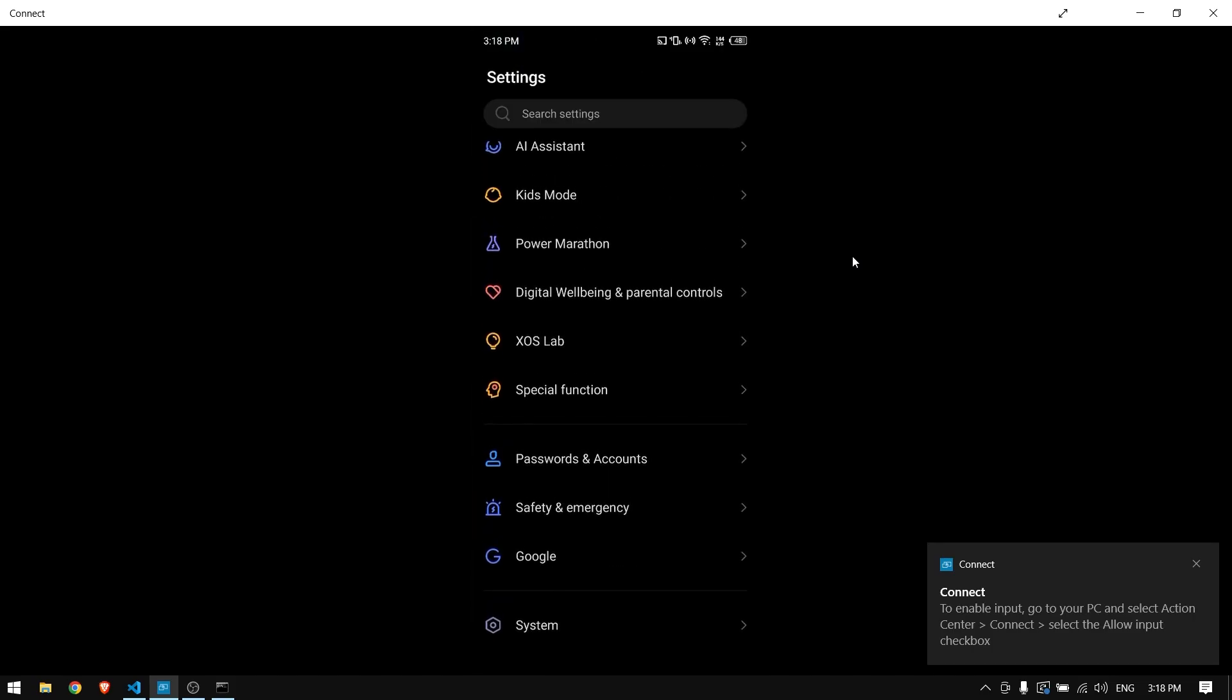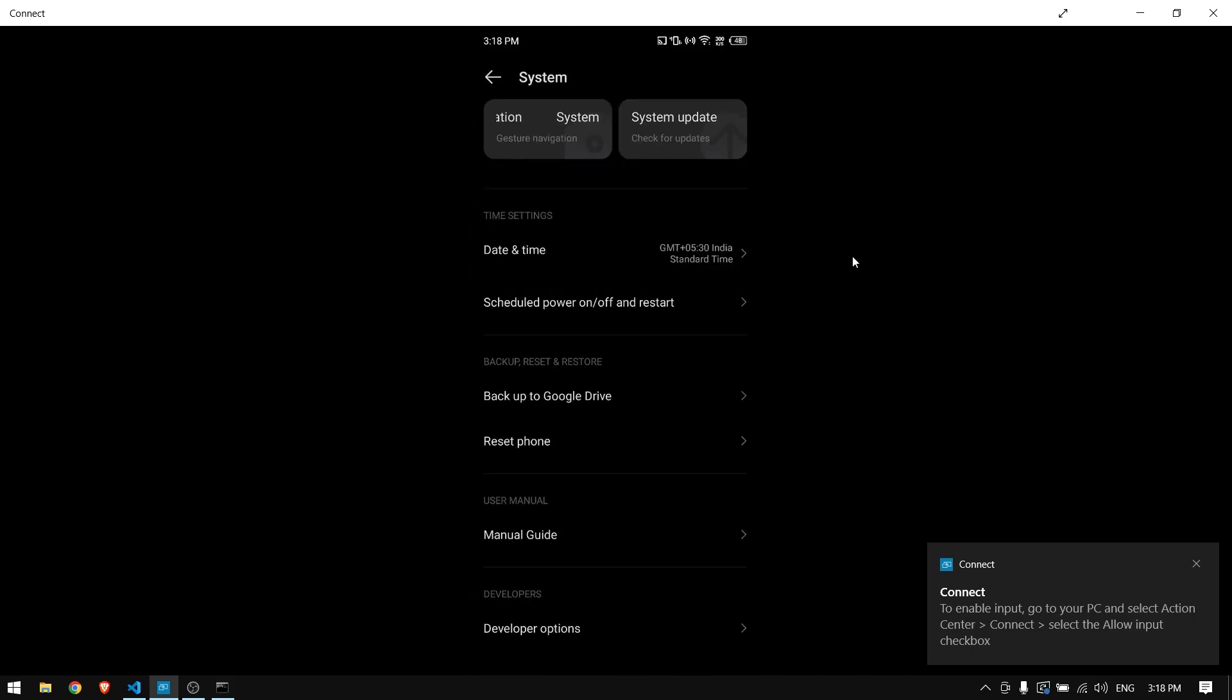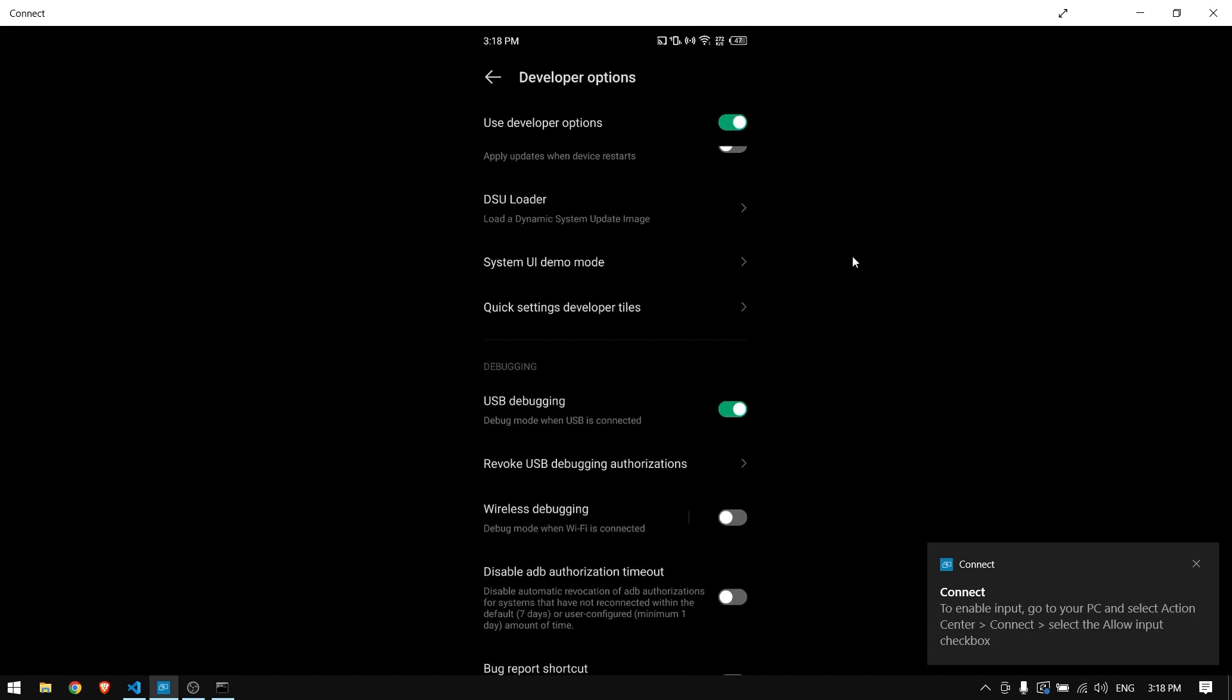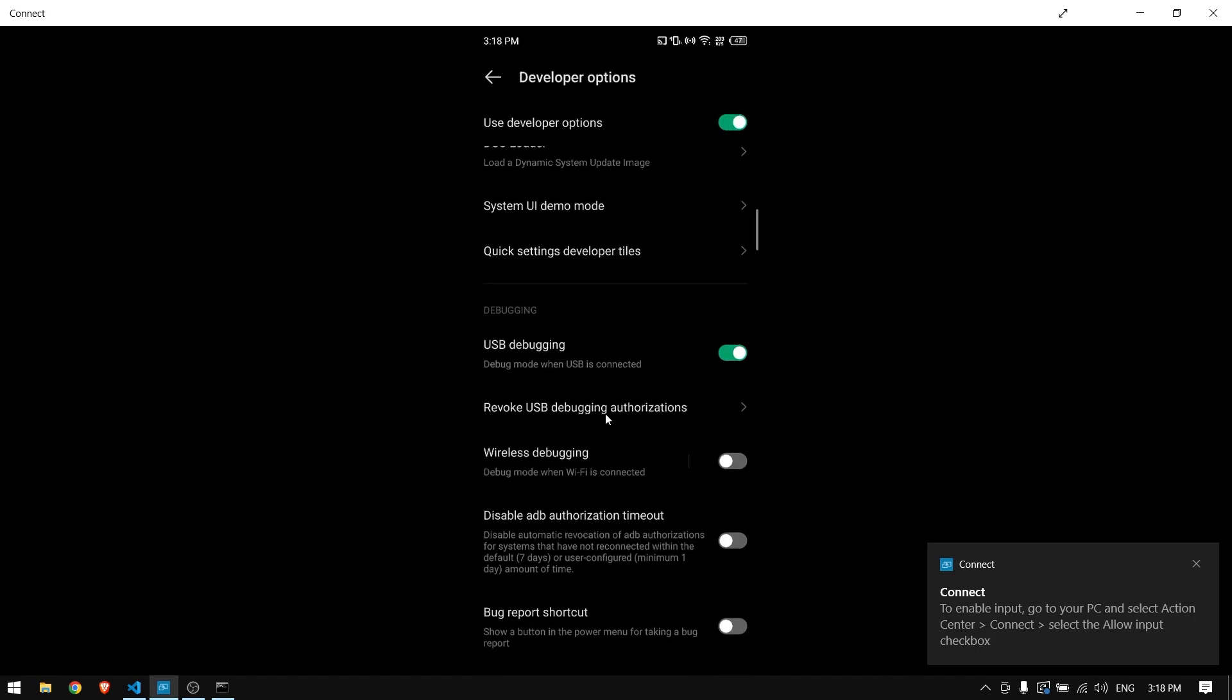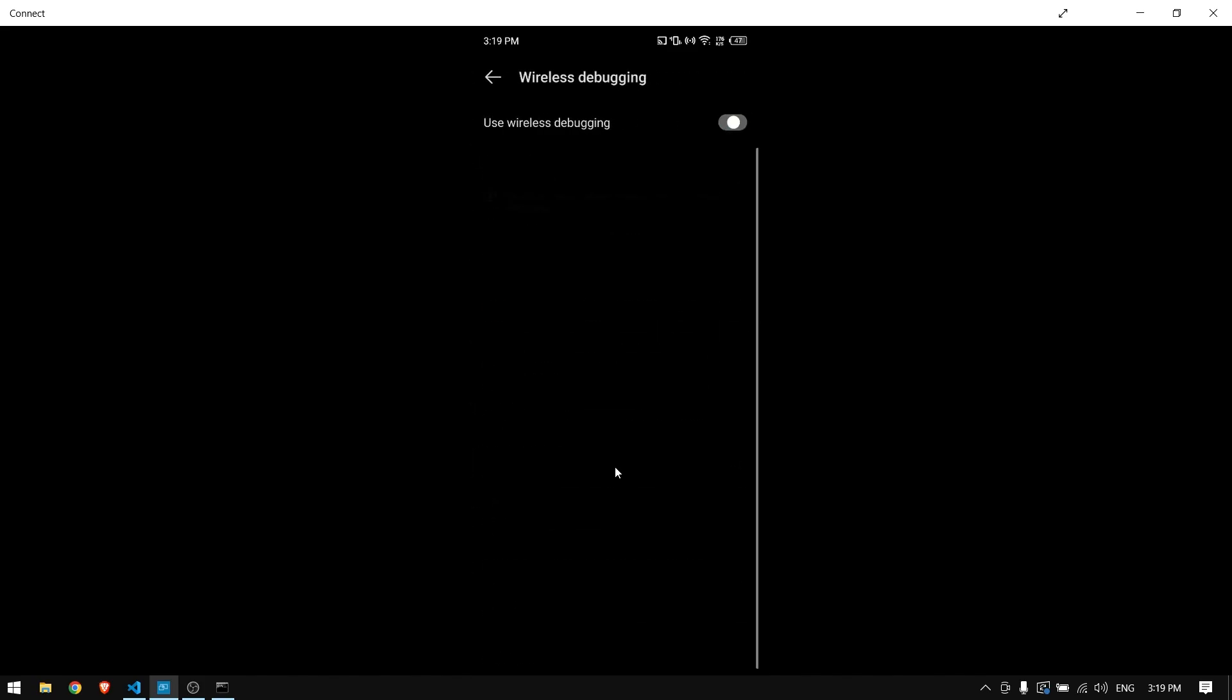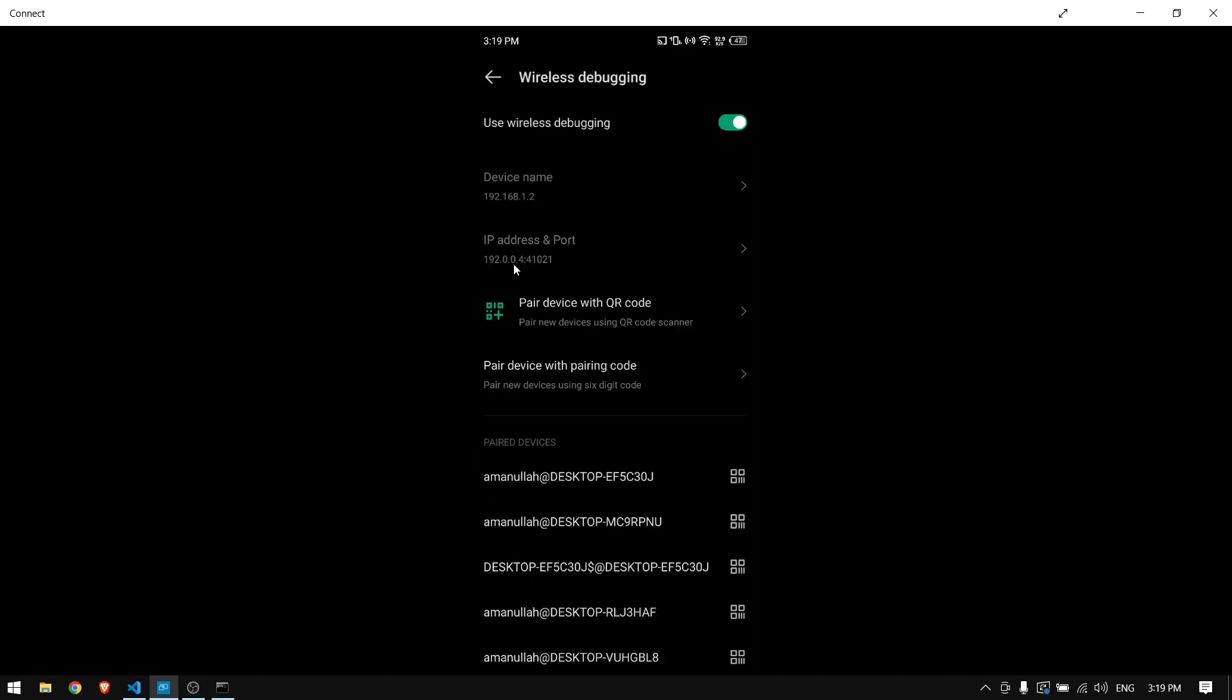Once you have done that, you can come back in your settings, all the way down in the system. Below you have developer options. In developer options you have to come all the way down. First you want to turn on this USB debugging, then click on wireless debugging and click turn on. It will ask for always allow this device and then you can see an IP address and a port number right here.